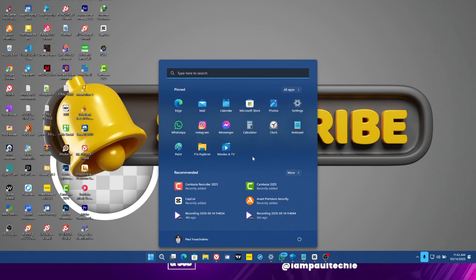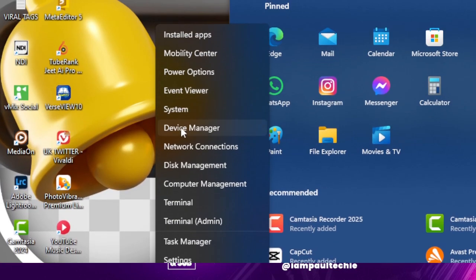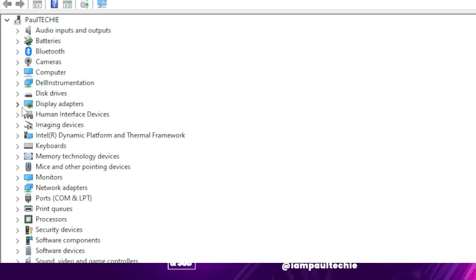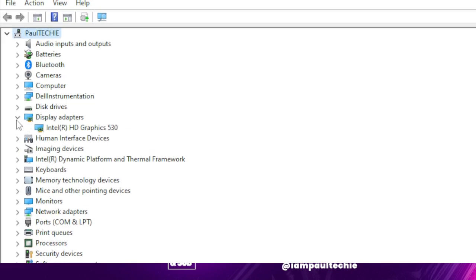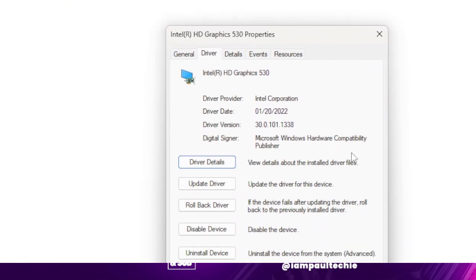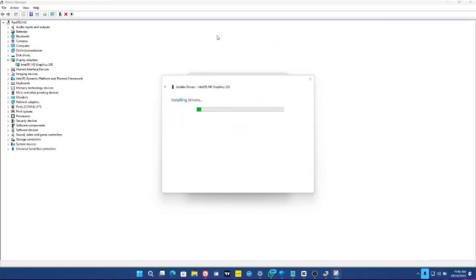The next fix is to update your graphics driver — whether it's Windows shared graphics, Nvidia, or whichever you're using. Right-click the Windows icon at the bottom of the screen and go to Device Manager. Click on Device Manager and a new window will pop up. From here, go to Display Adapters. Click on that and you'll see the graphics your system uses. Some systems use two graphics cards, such as Nvidia and Intel. Right-click on them and go to Properties. In Properties, go to the Drivers tab and click Update Driver. It will search automatically for drivers. Click it, and it will search and update your drivers. Give it a few minutes to finish updating, and this should fix the problem.